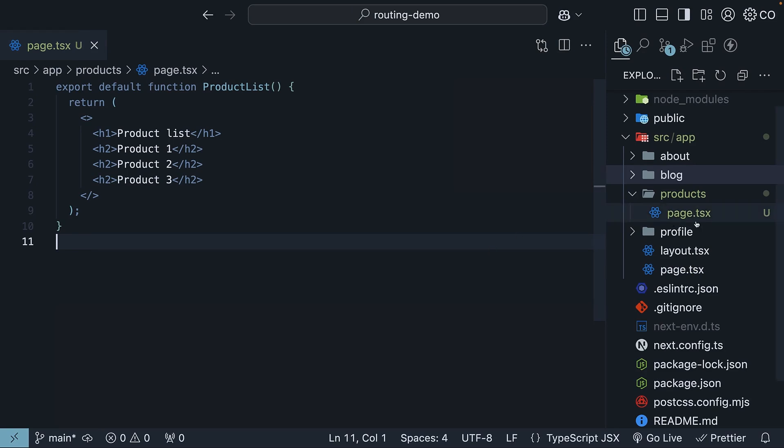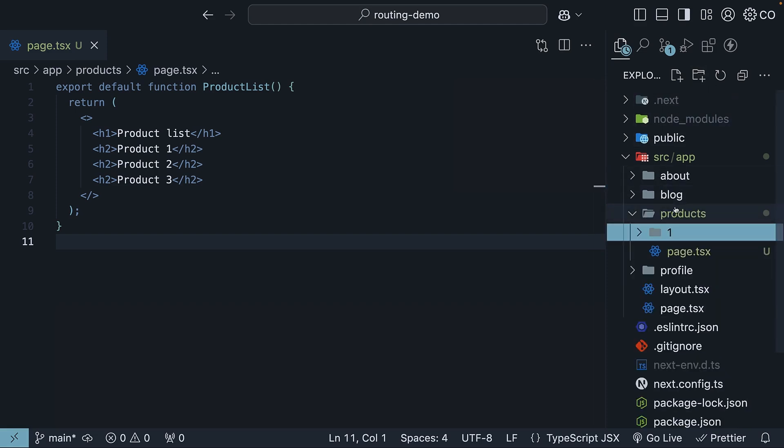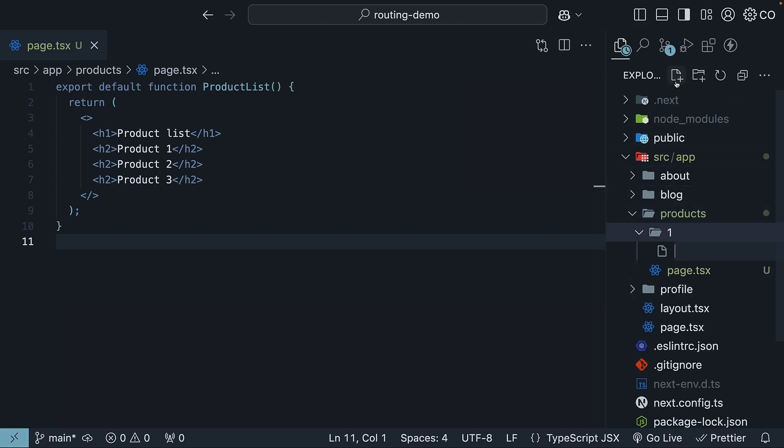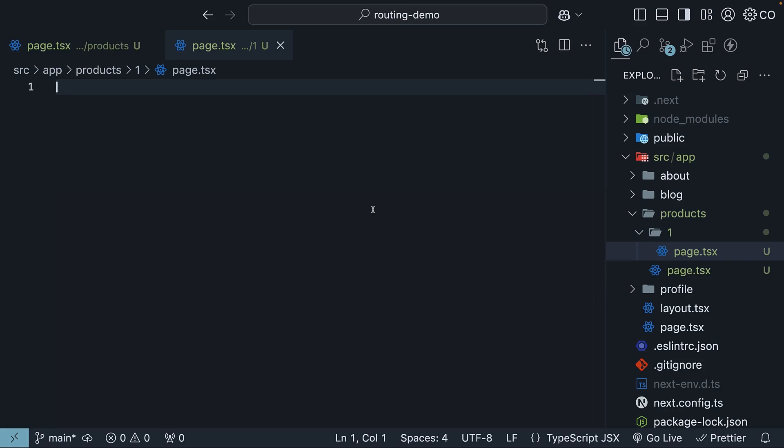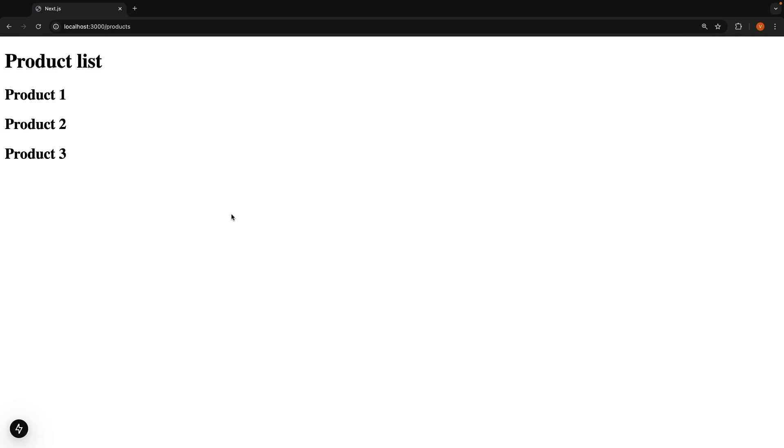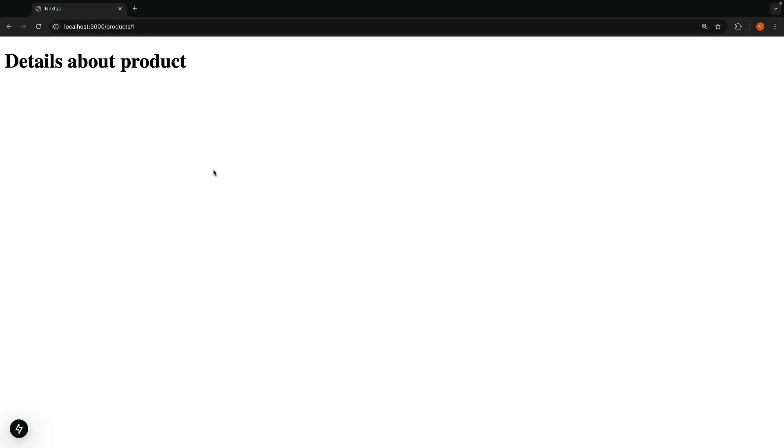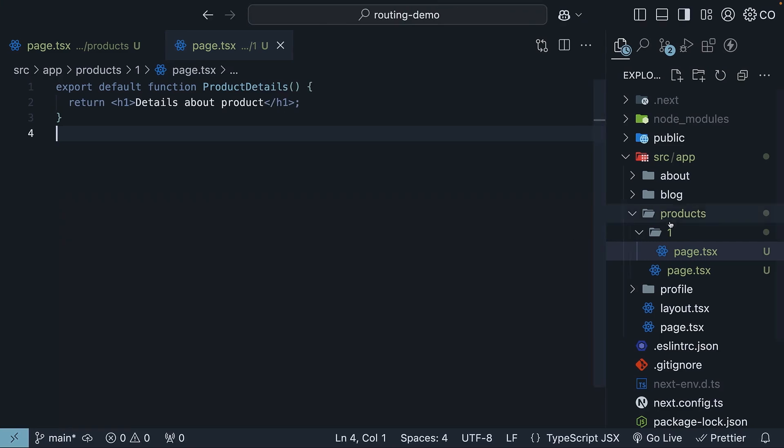We'll create a folder named one in our products directory and add a page.tsx file. Here, we will default export a React component that displays the text details about the product using an H1 tag. Export default function product details, returns an H1, details about product. Sure enough, if we visit localhost 3000 slash products slash one, it works. But here's the thing. Imagine having hundreds of products. Creating a folder for each one would be a maintenance nightmare. This is where dynamic route segments come in handy.